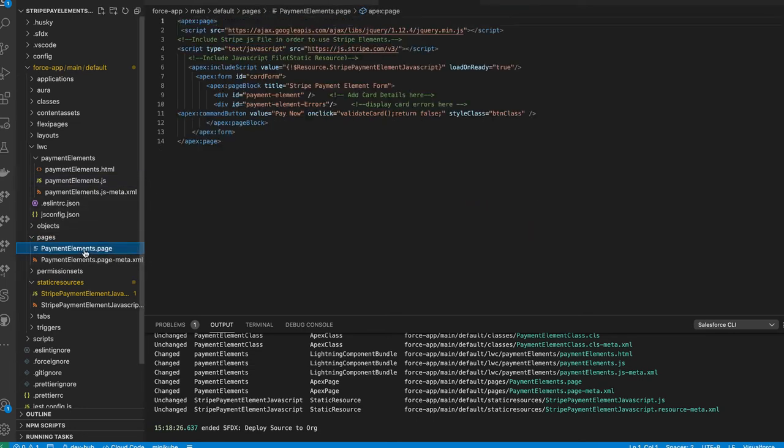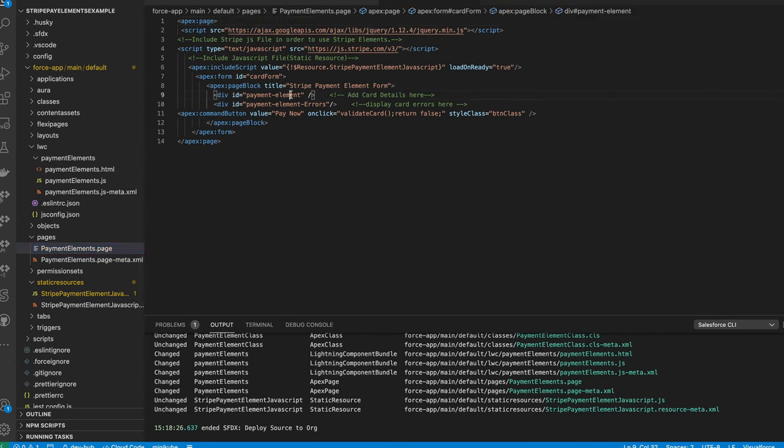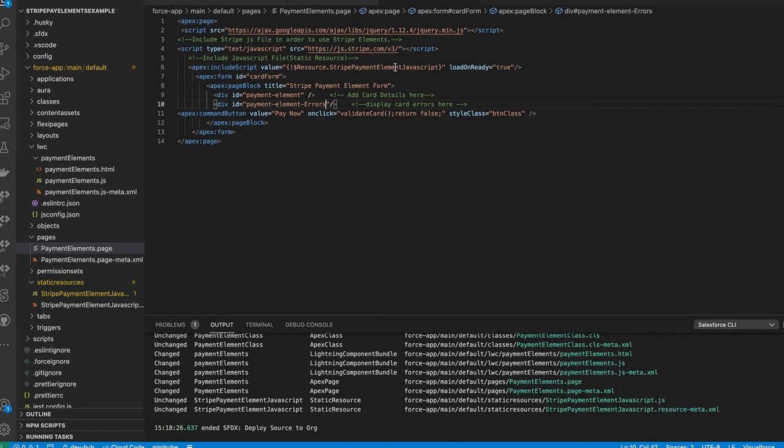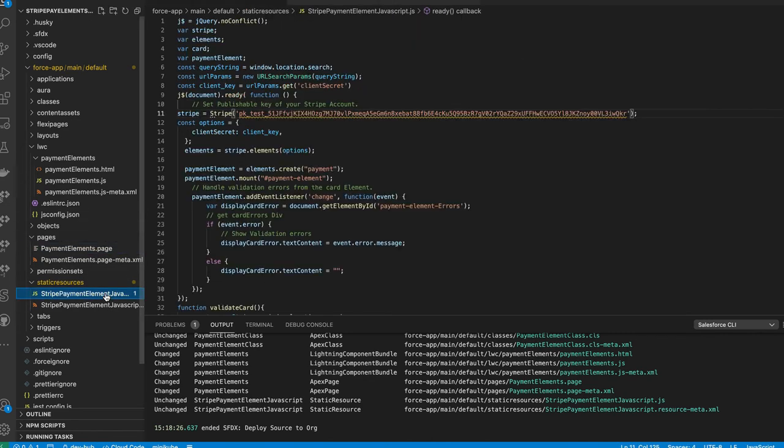Once that calls this page, you can see on this page what it's doing is basically mounting the payment element here, giving us a spot to actually mount that. If we're going to put any errors back in, we have an error handler here as well. And then inside of the JavaScript code for the static resource, you can see we're actually loading that here. And what that's doing is actually creating the payment element for us.